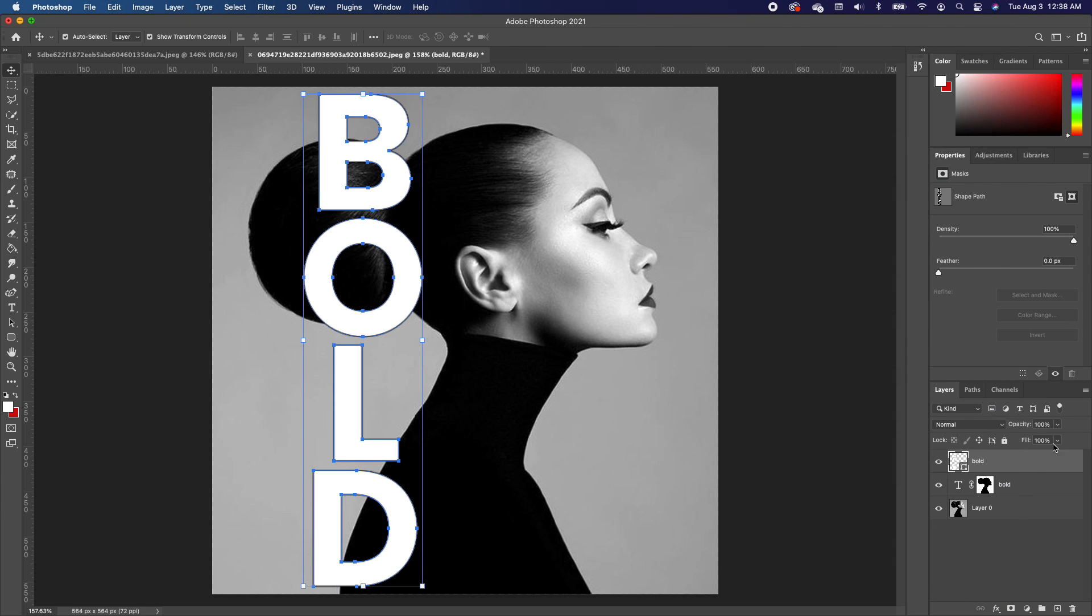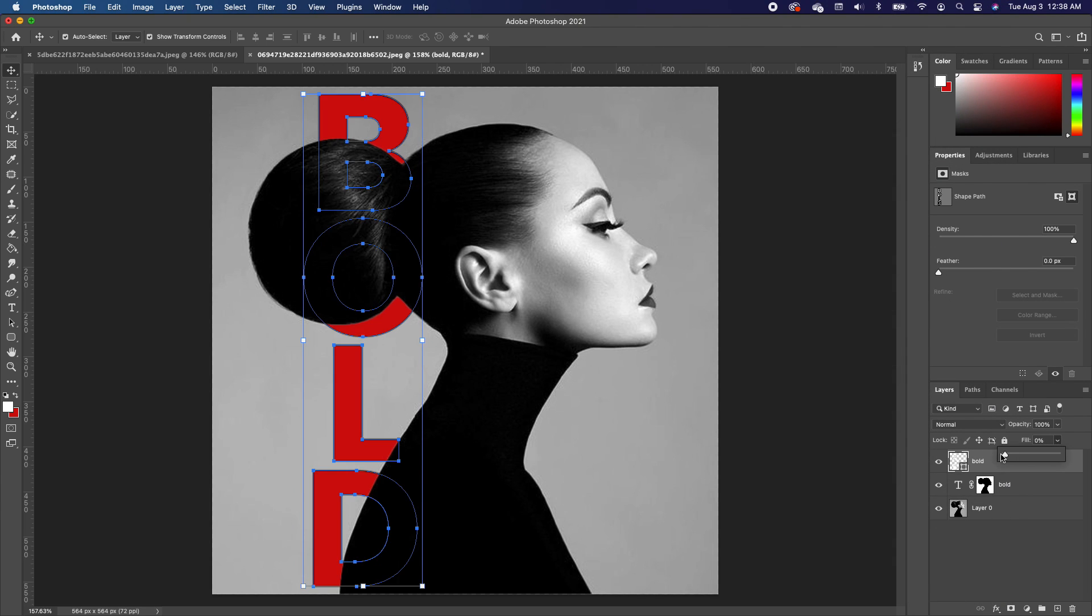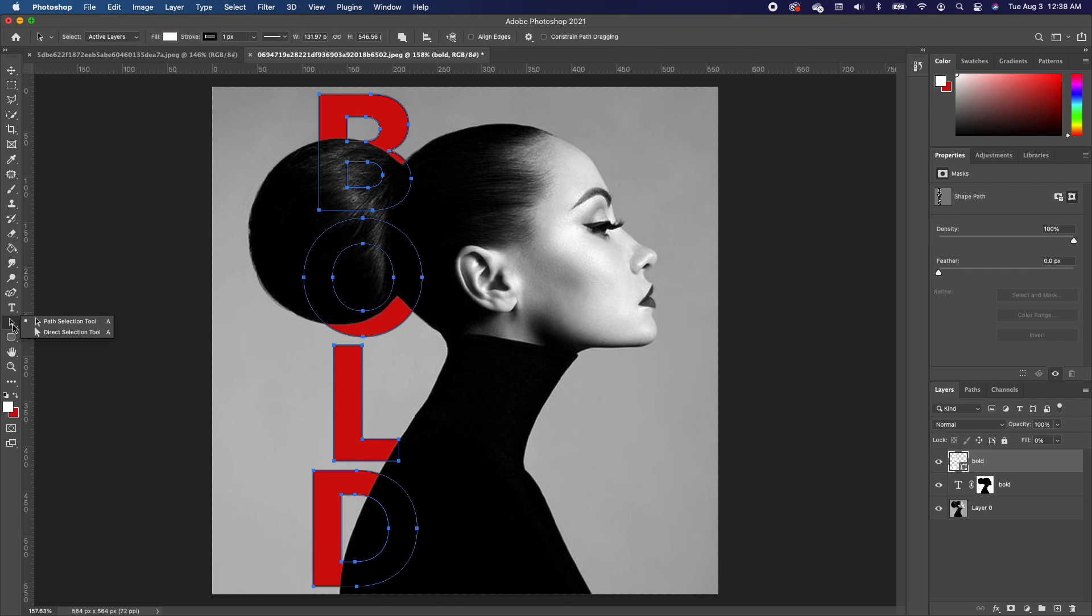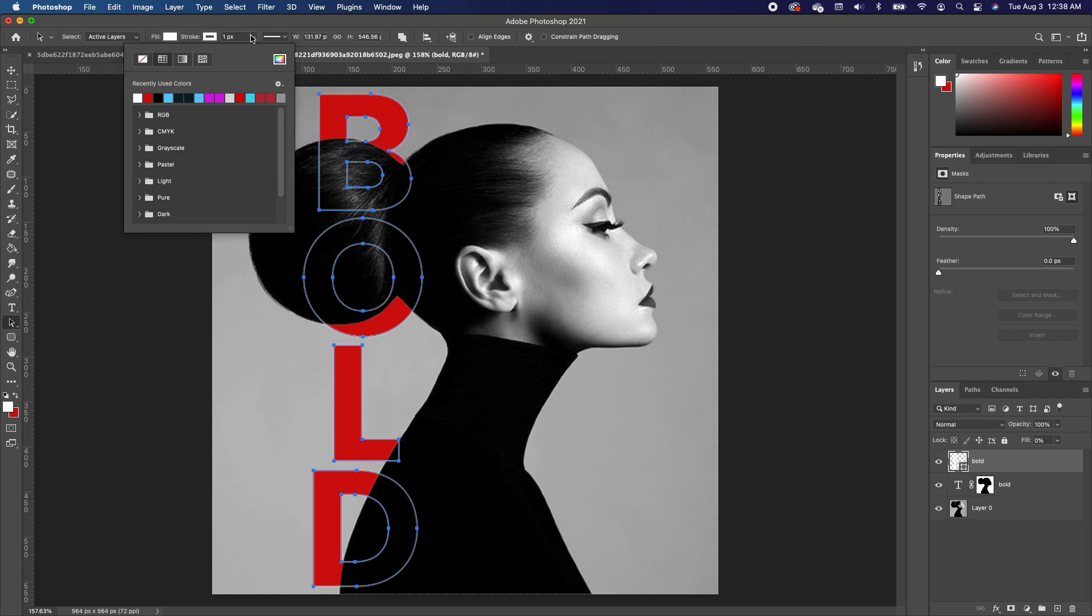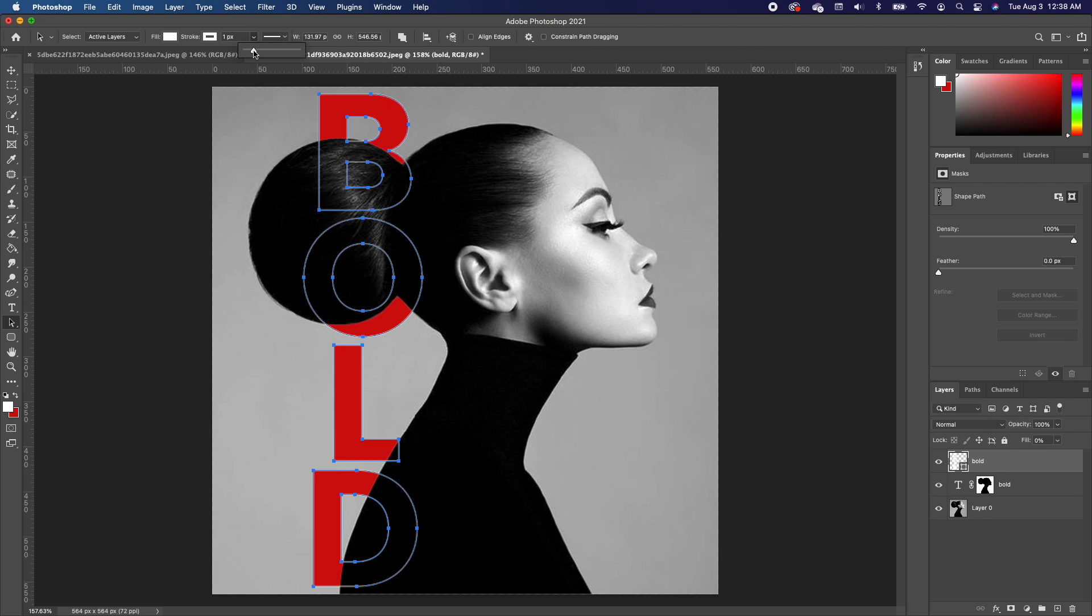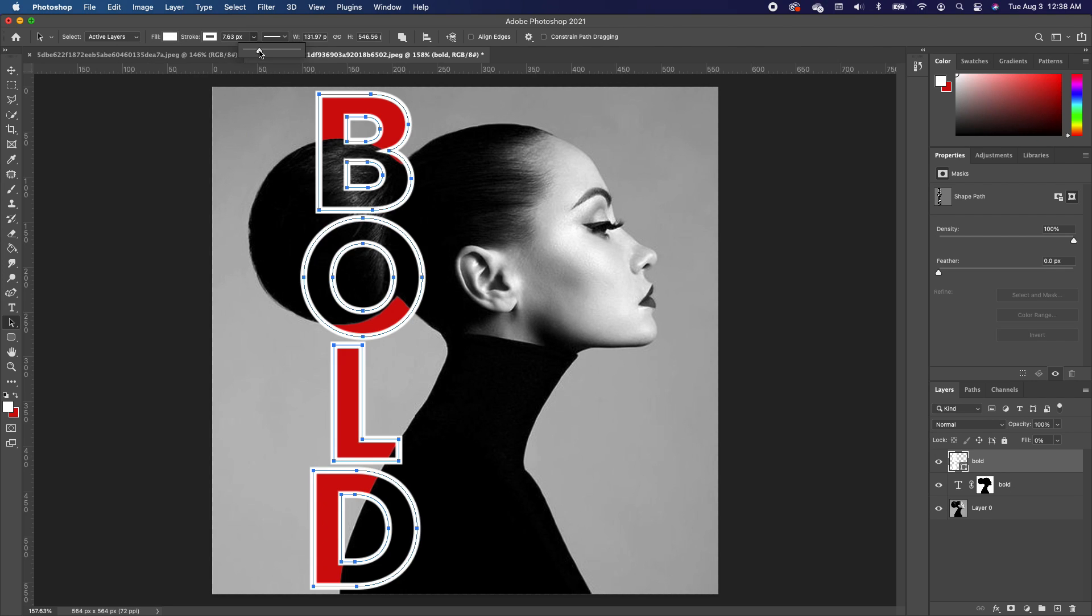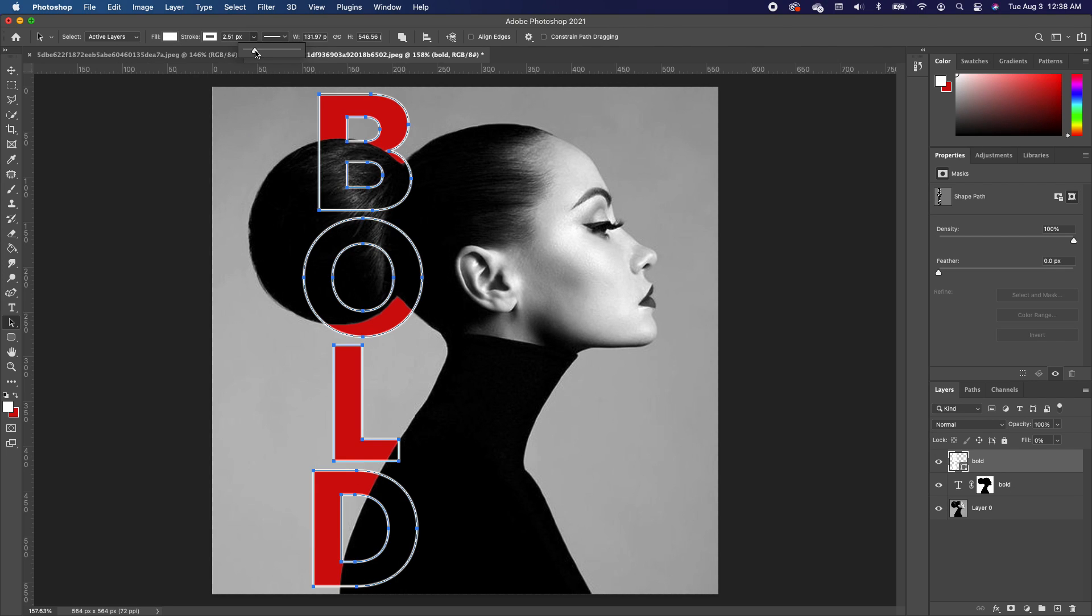Now we want to take the fill all the way to zero and you basically lose your font, but it's still there. So click on the path selection tool and it activates your fill color. Now click on your stroke, change that to white, and we can increase it so it's a little bit bigger.